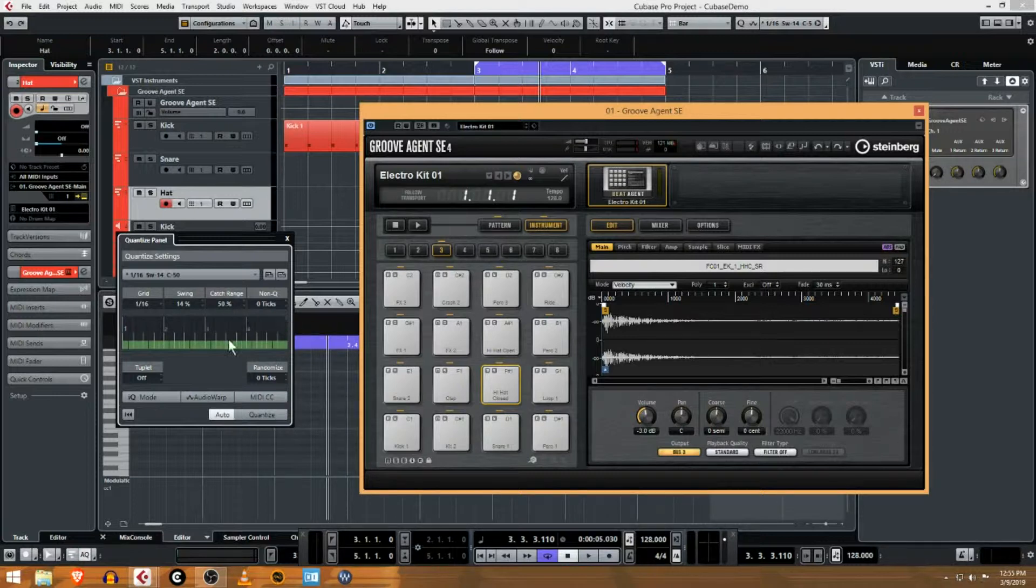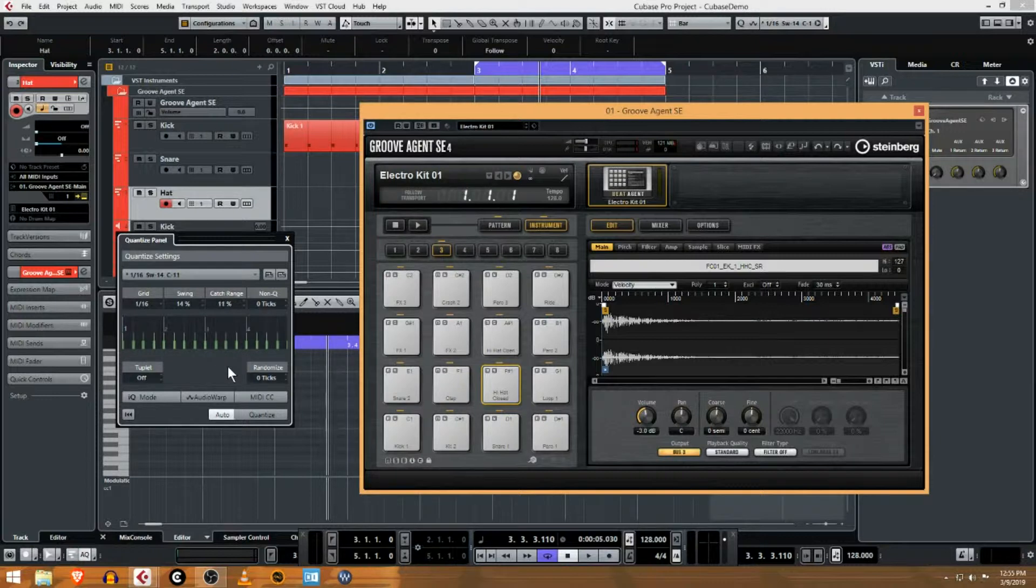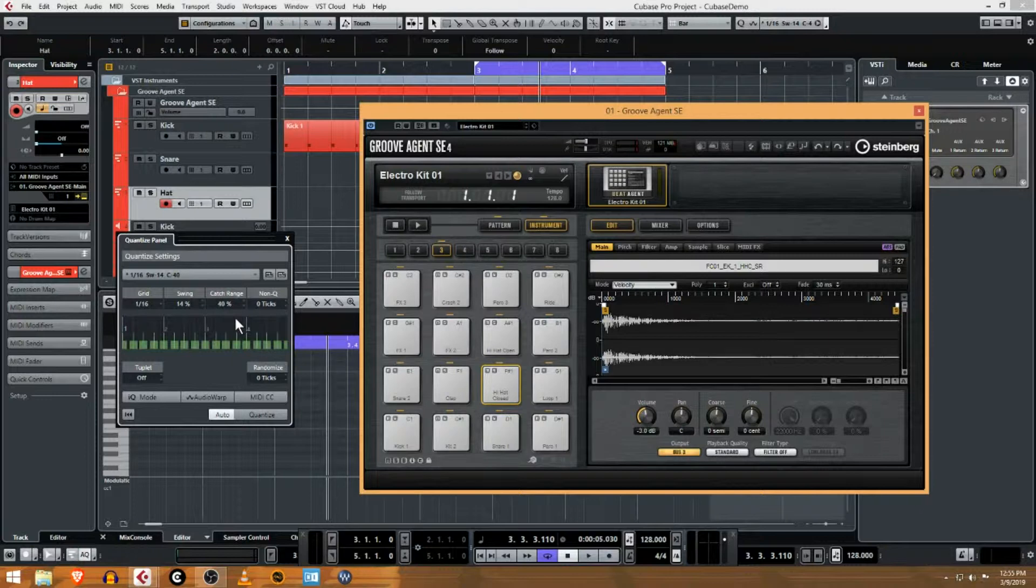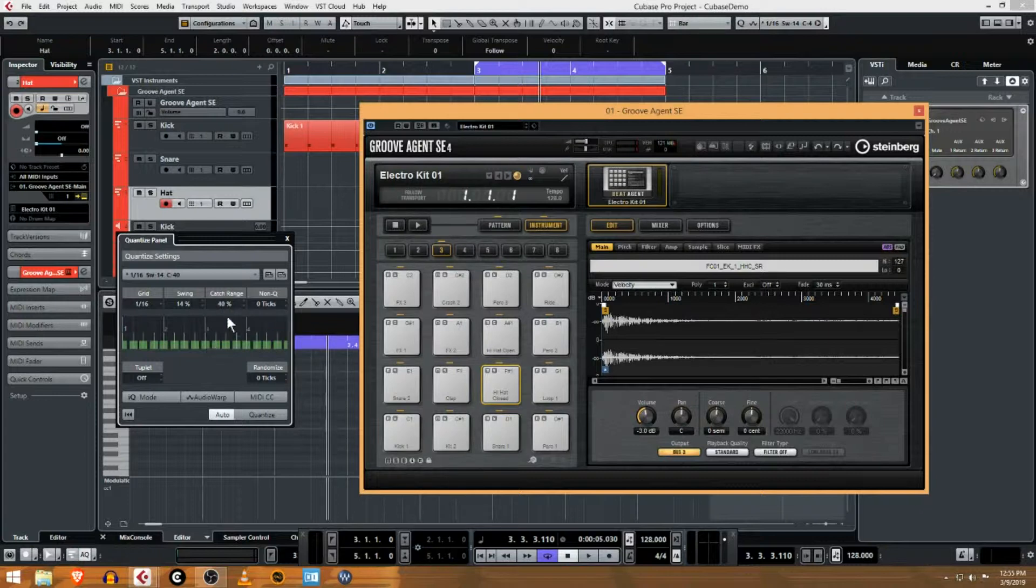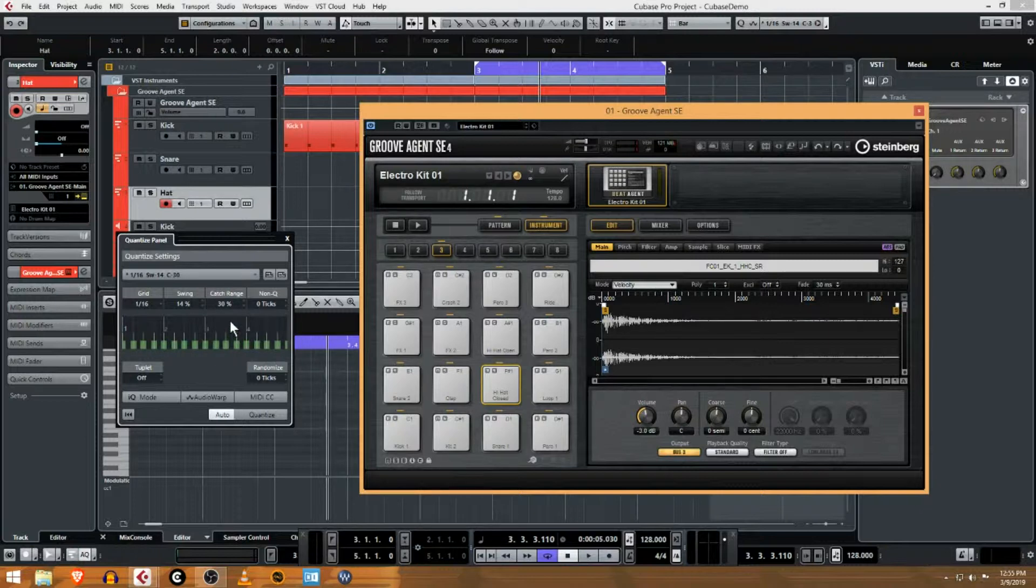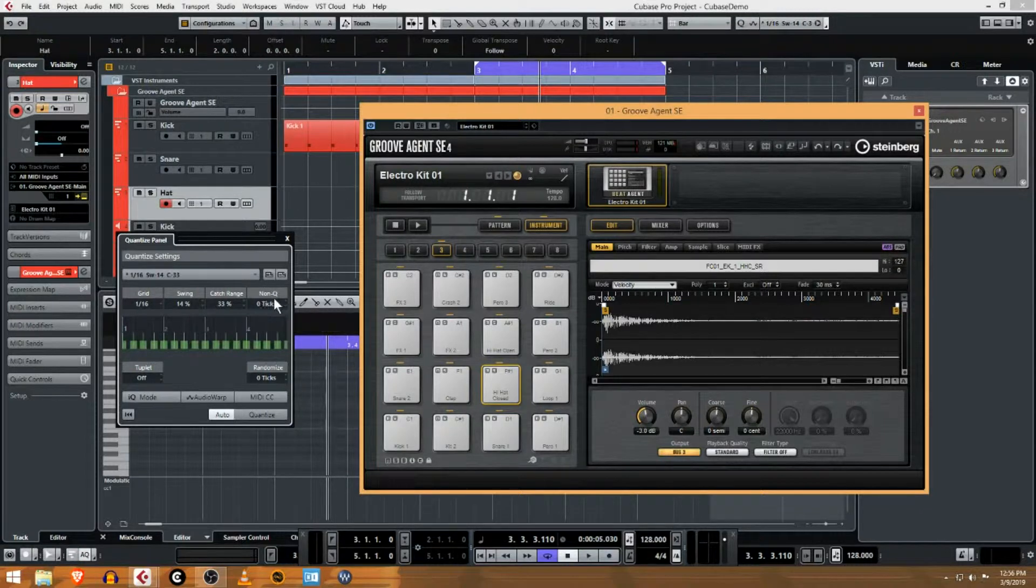The catch range is how far away from the actual quantizing that you want to improve. Basically, with a bigger catch range, you'll be able to have more and more beer. The drunker you get, you need to increase the catch range because you'll be more and more off from the beat where you actually wanted that note to hit. And then non-quantize of zero ticks, I almost never use this.